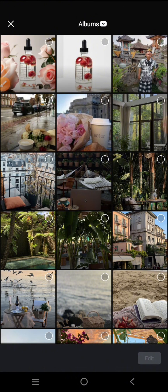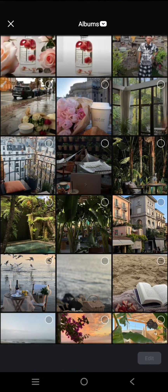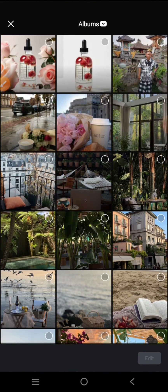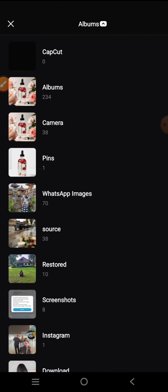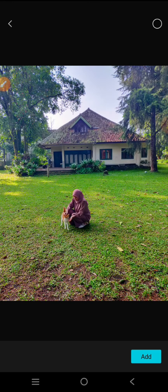Here you can select the photo or image that you want to enhance. I'm going to find one — for example, I'm going to use this one. Click on add.